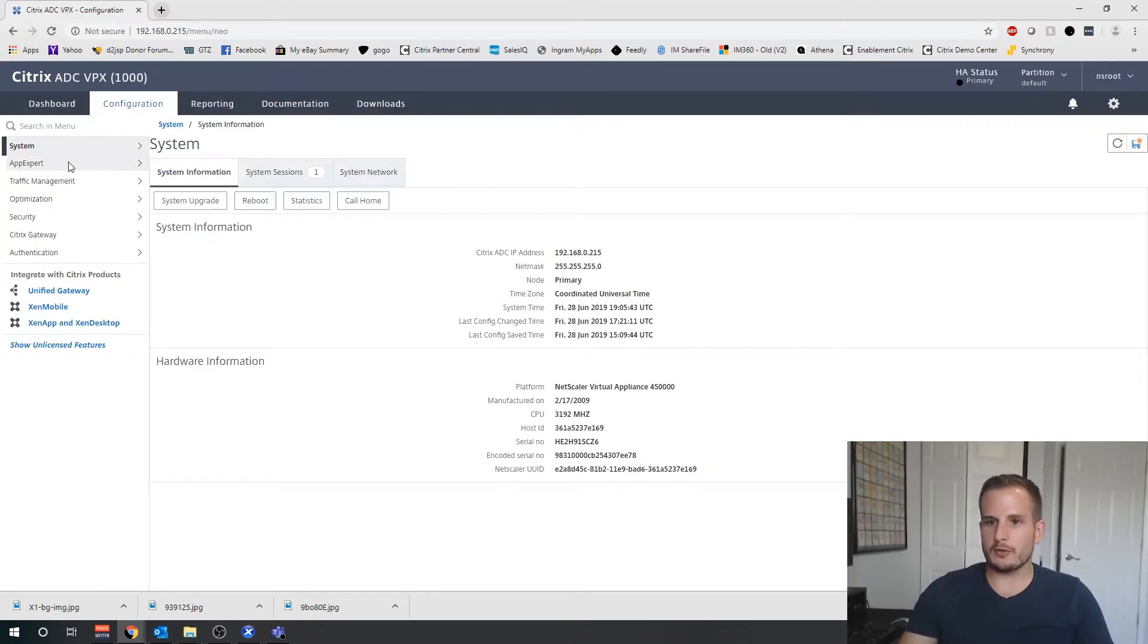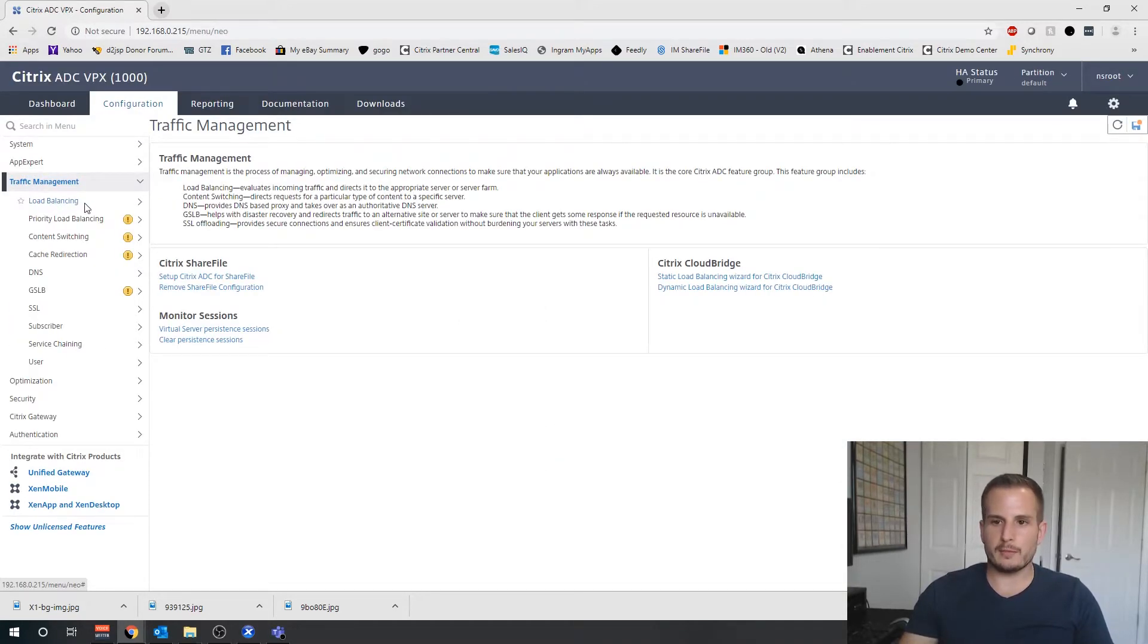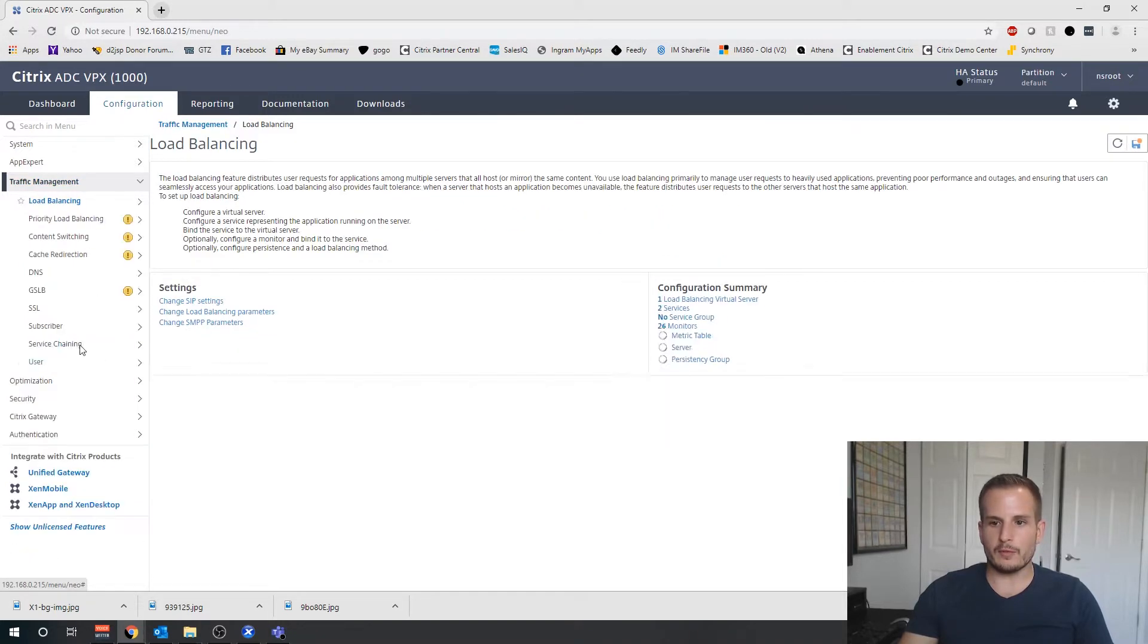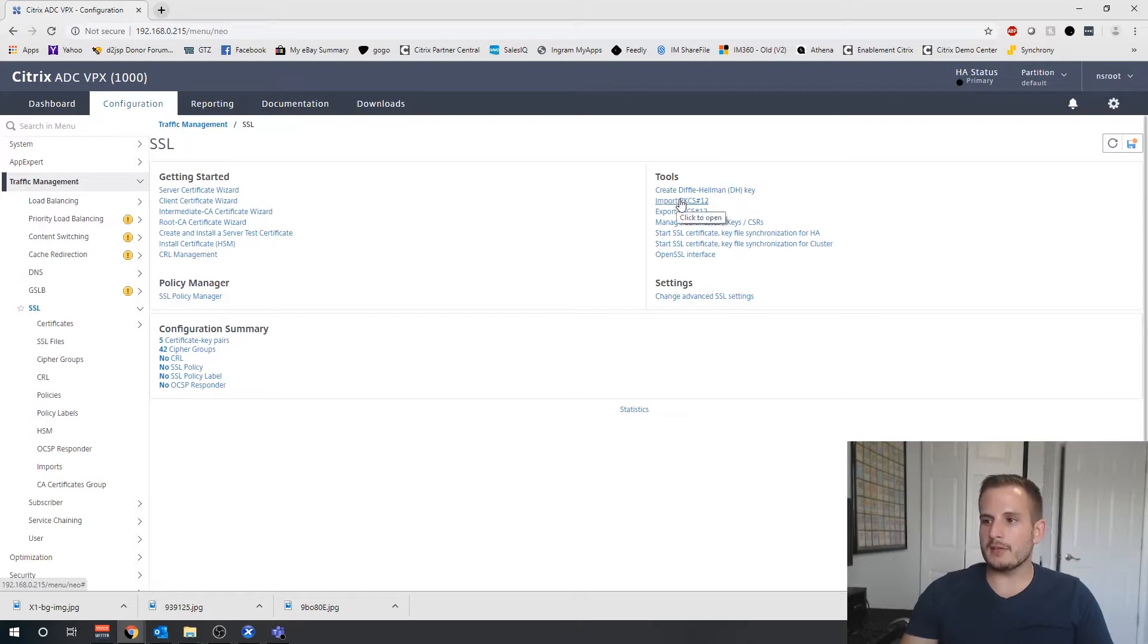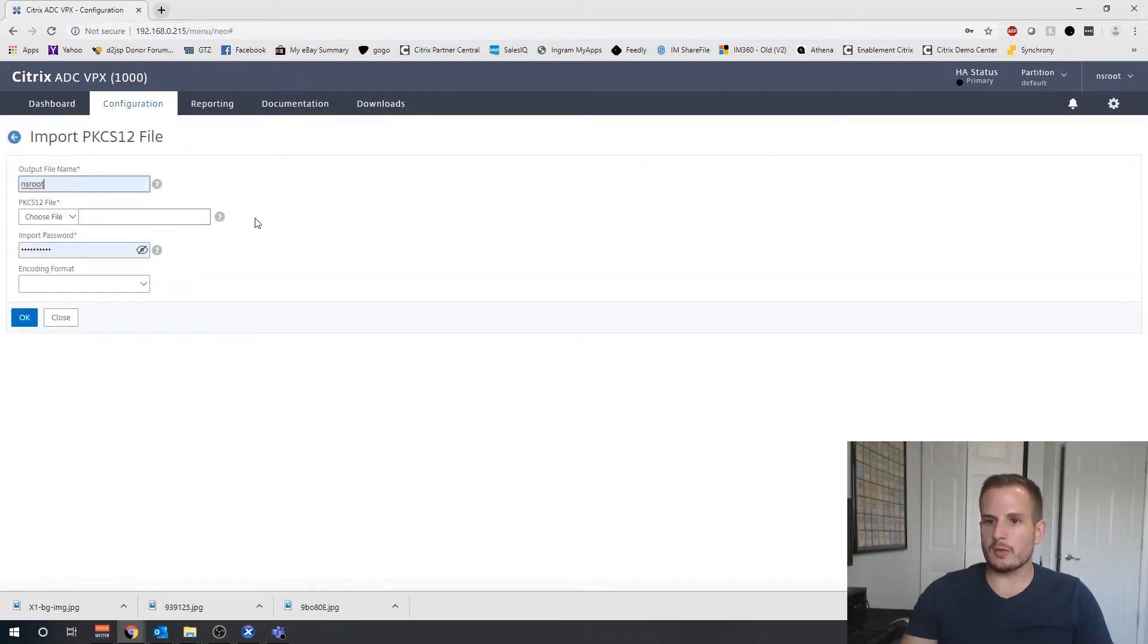Now the next step is actually import that PFX certificate that we just exported. If I go to Traffic Management, it's going to be very similar to what we went through before. Go to SSL, Import PKCS number 12.